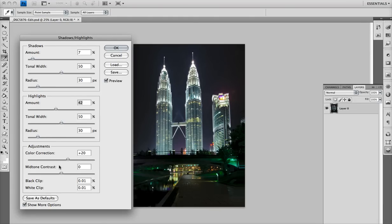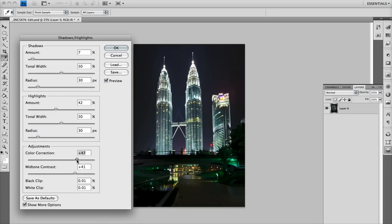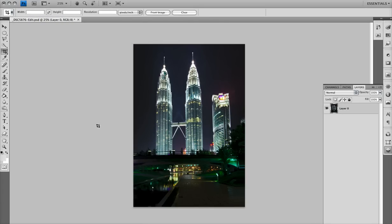The last thing I'm going to do in this adjustment box is take the mid-tone contrast and raise it up — that's kind of like the clarity slider in Camera Raw and Lightroom's Develop Module. Finally, I'm going to take the color correction and move it to the right just a little bit, because that's just like adding a little bit of vibrance or a saturation boost. And there you go, that's my final image.